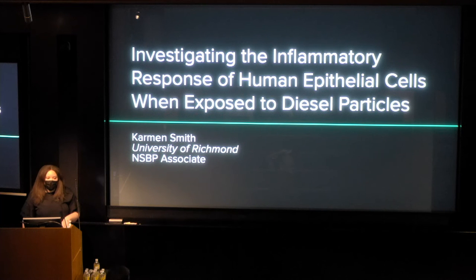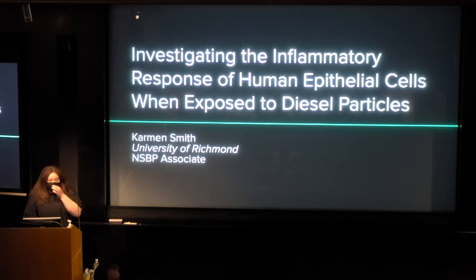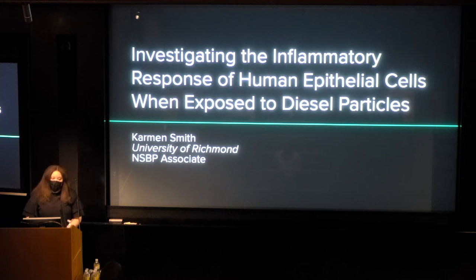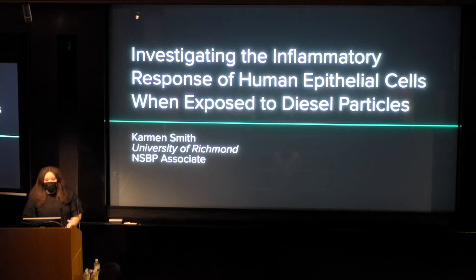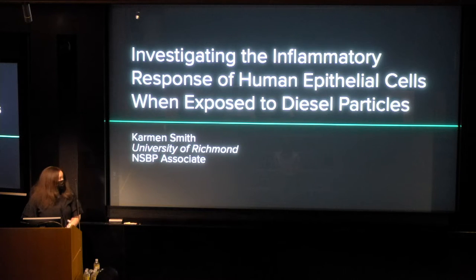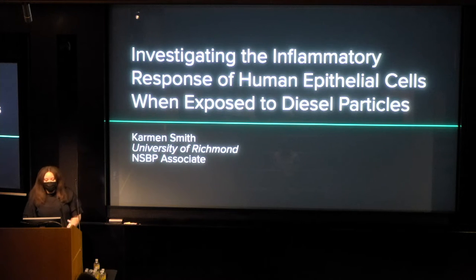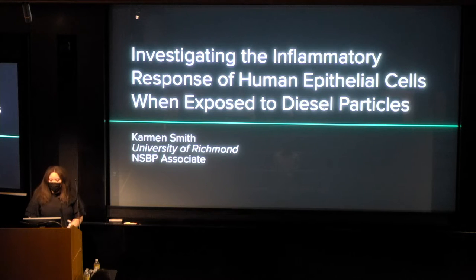Hi, I'm Carmen Smith, currently a rising sophomore at the University of Richmond. I'm a chemistry major and art minor, and this summer I was an NSPP associate and did research at my home institution. The title of my research is investigating the inflammatory response of human epithelial cells when exposed to these particles.